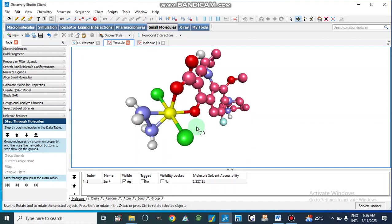So in this way we find out the geometry of our compounds. Okay, thanks for watching my video.